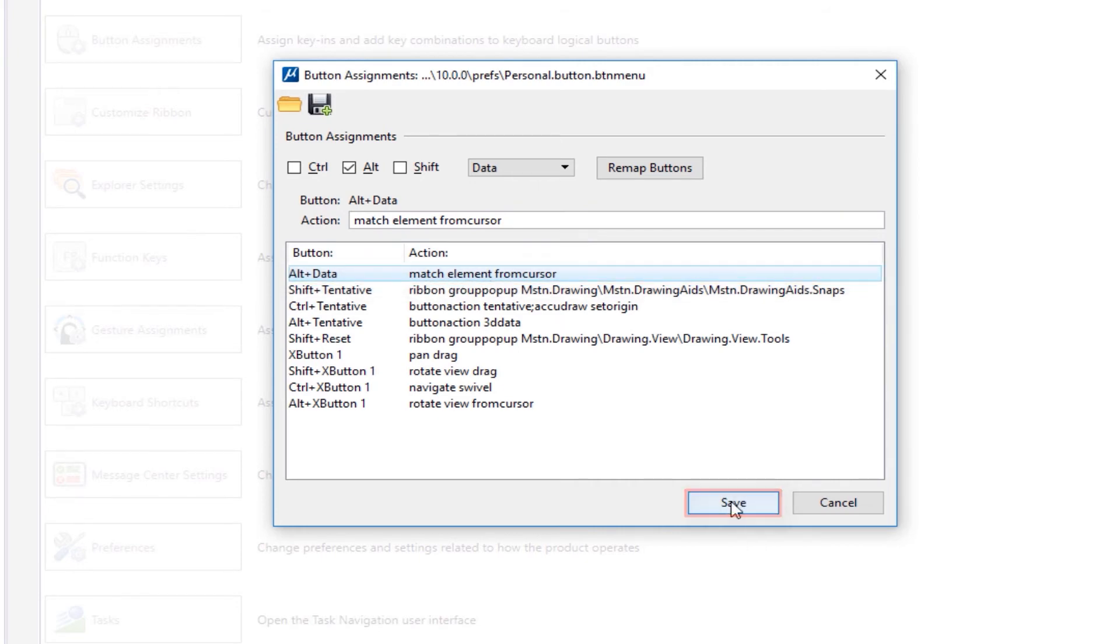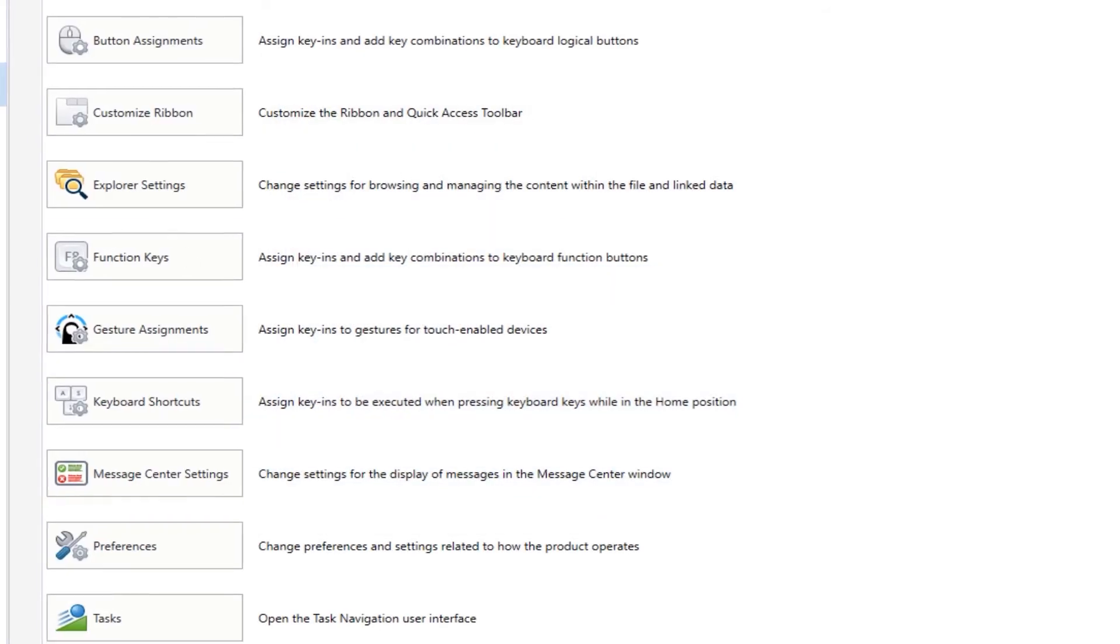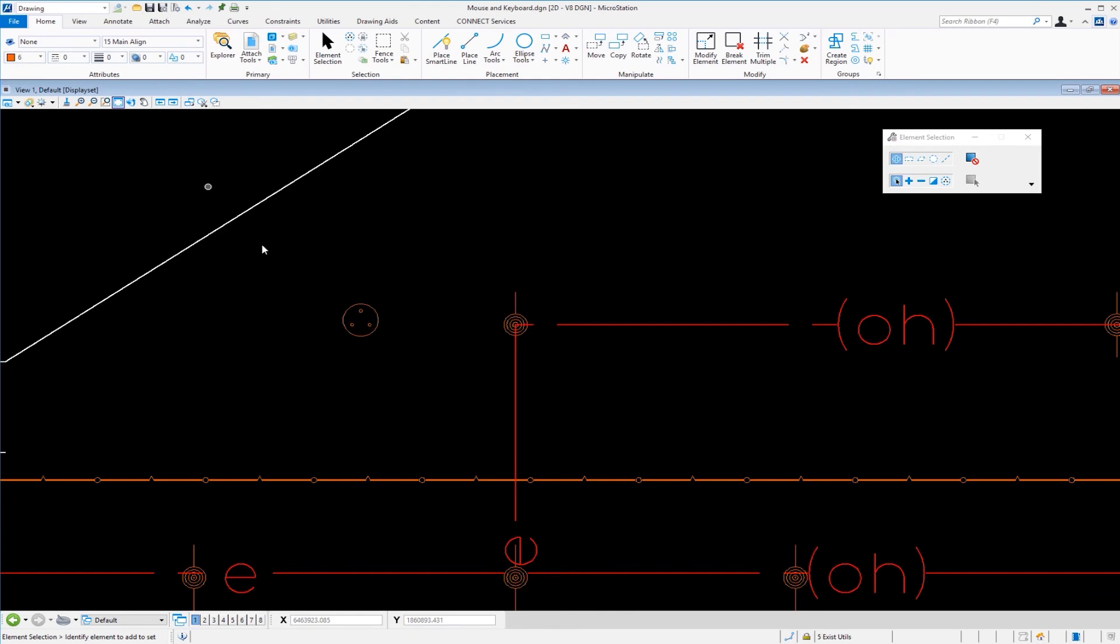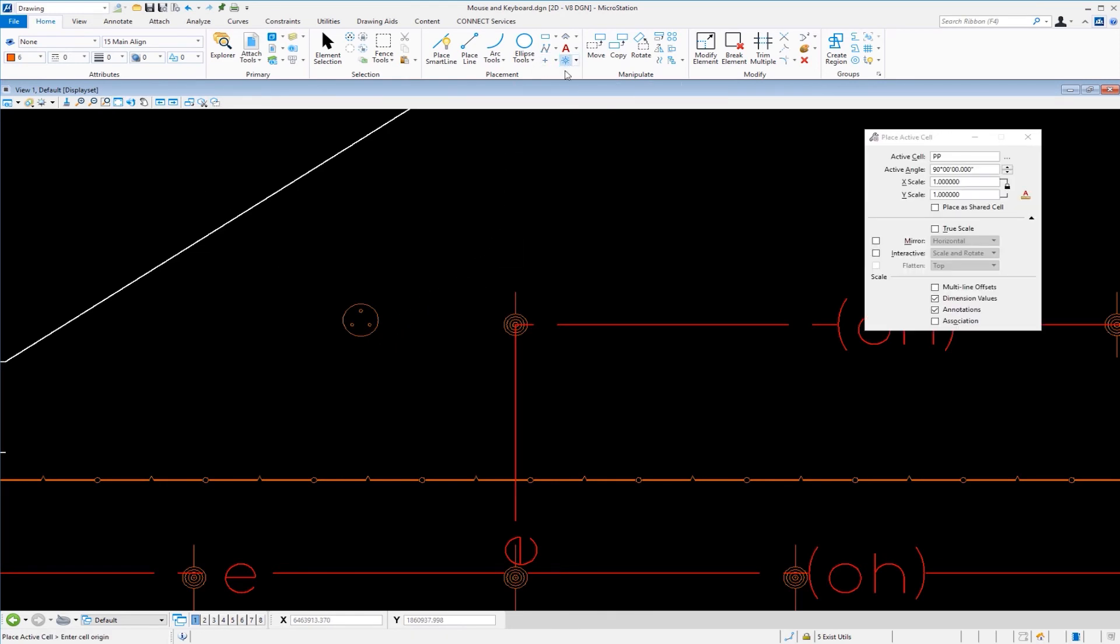Match element, save, return to my drawing. Now I'm going to go back to my place cell tool. My active cell is power pole.